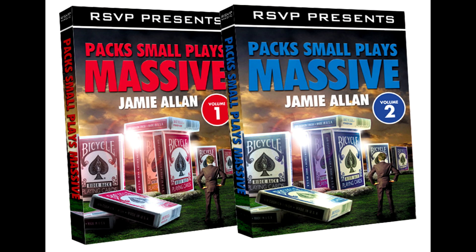There's another two volume set. There's Pack Flat Plays Massive, volume one and volume two by Jamie Allen and RSVP Magic. Now, Pack Flat Plays Massive might be a little harder to find. I don't know if it's still in print. I believe it's $30. But great. Another great, great, great set.